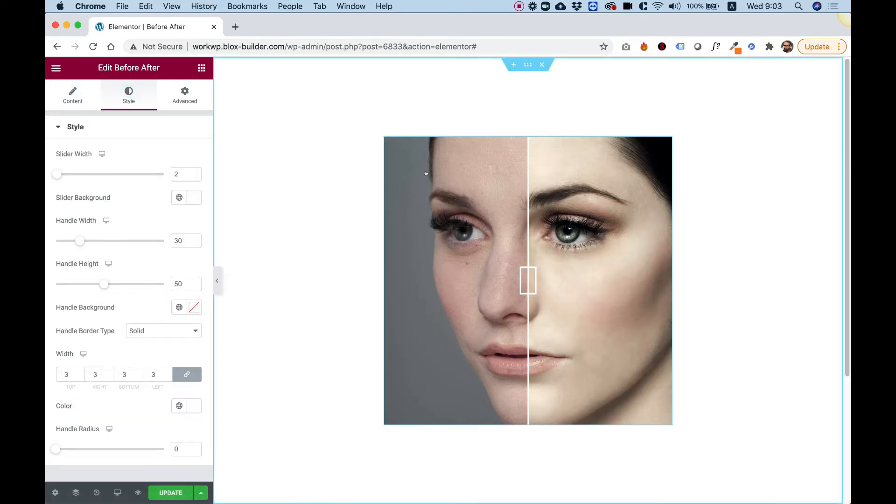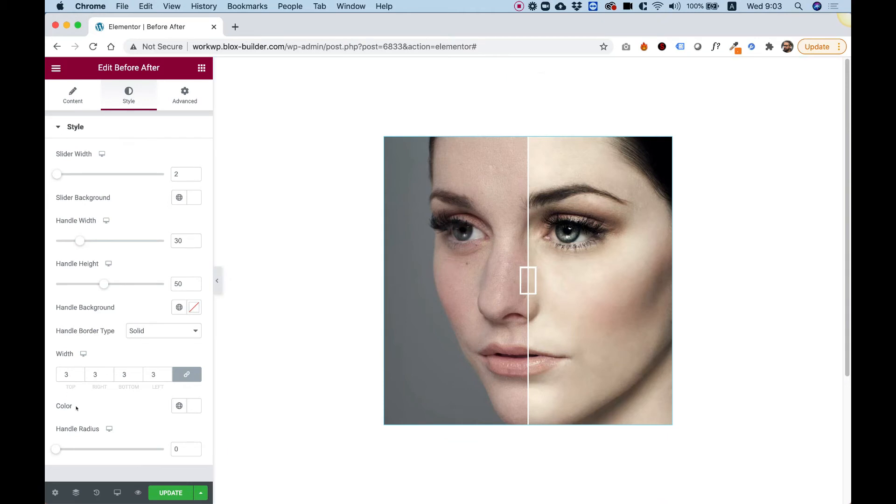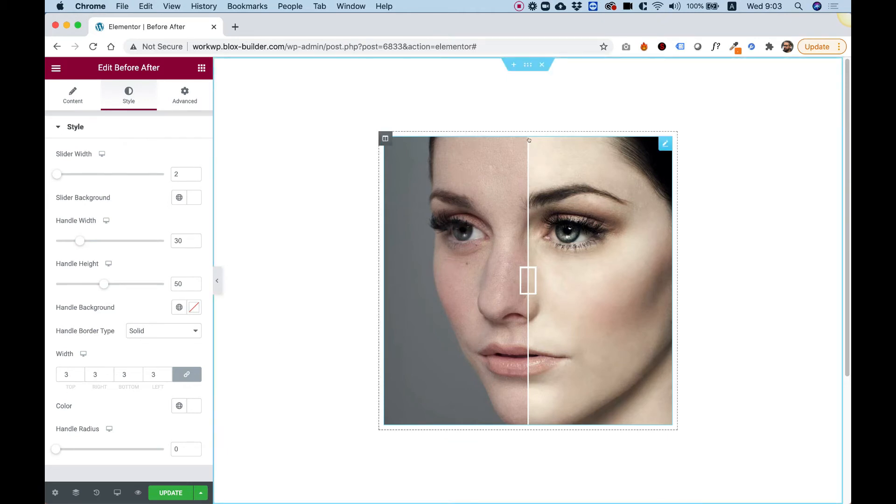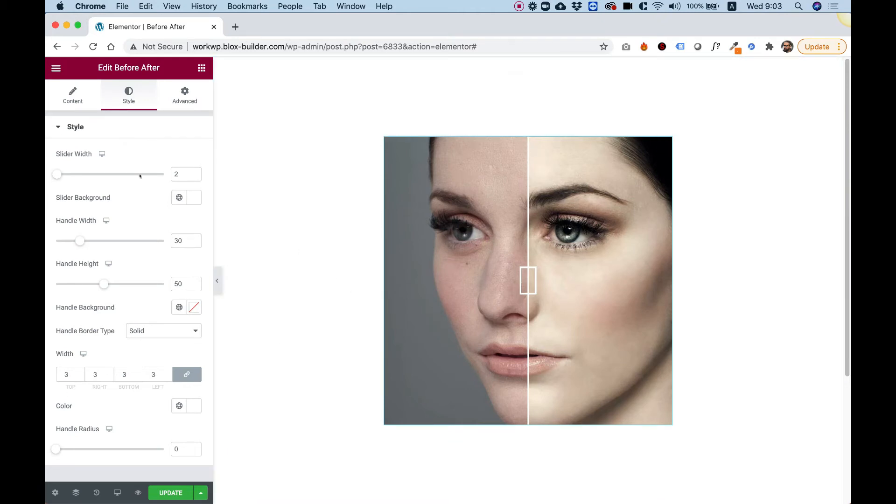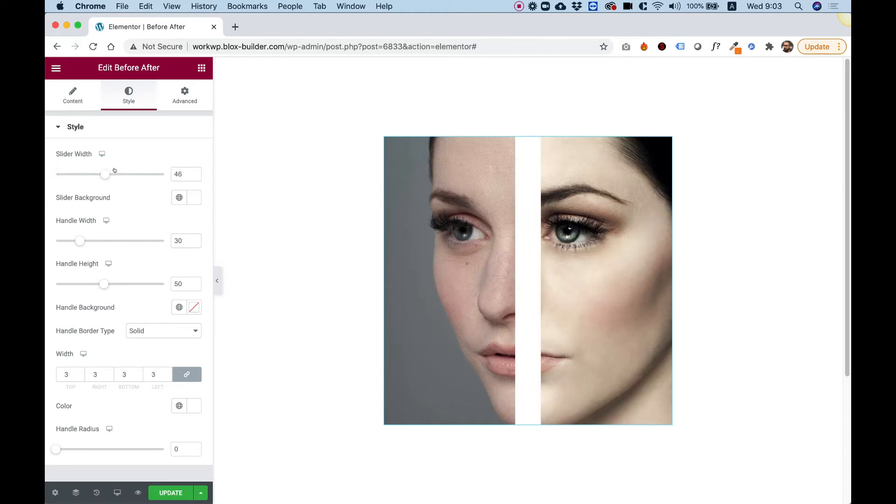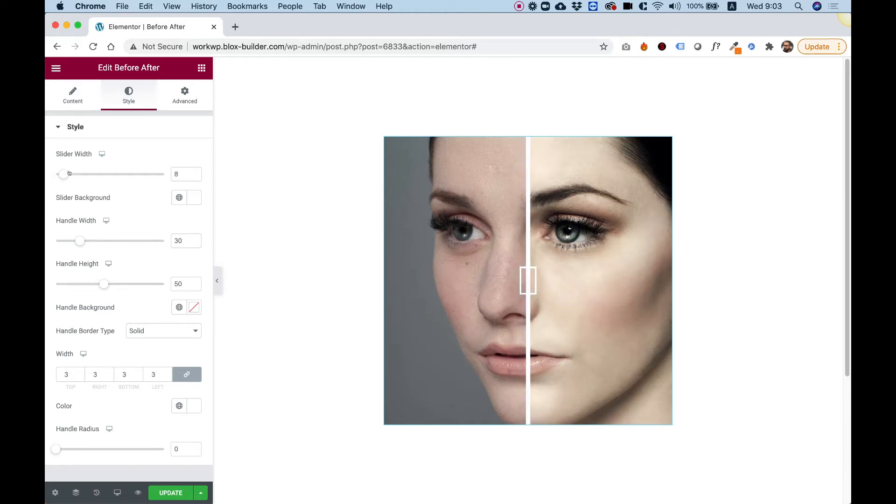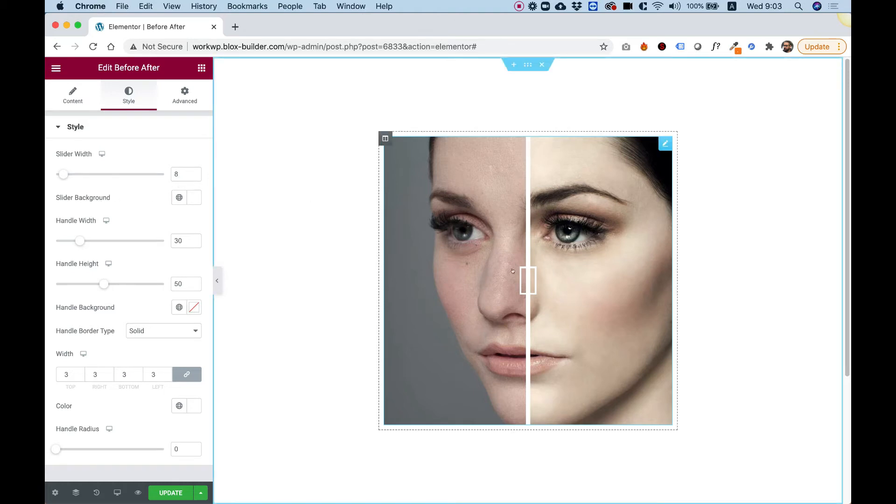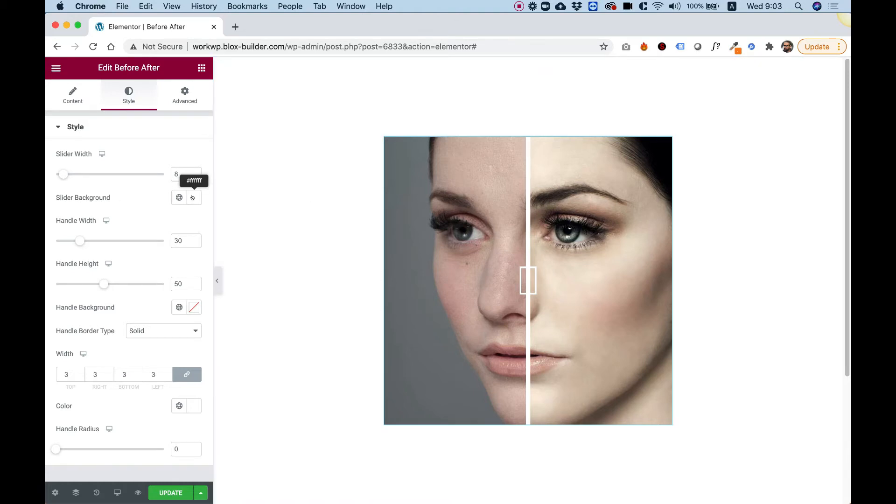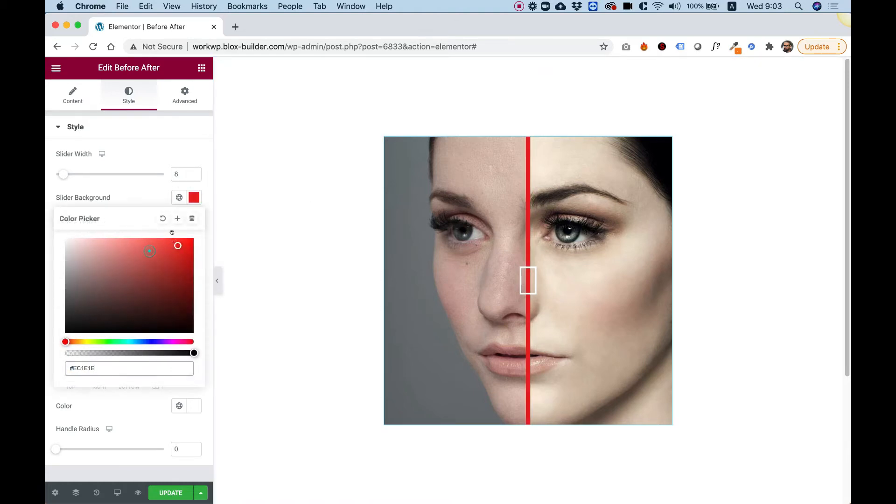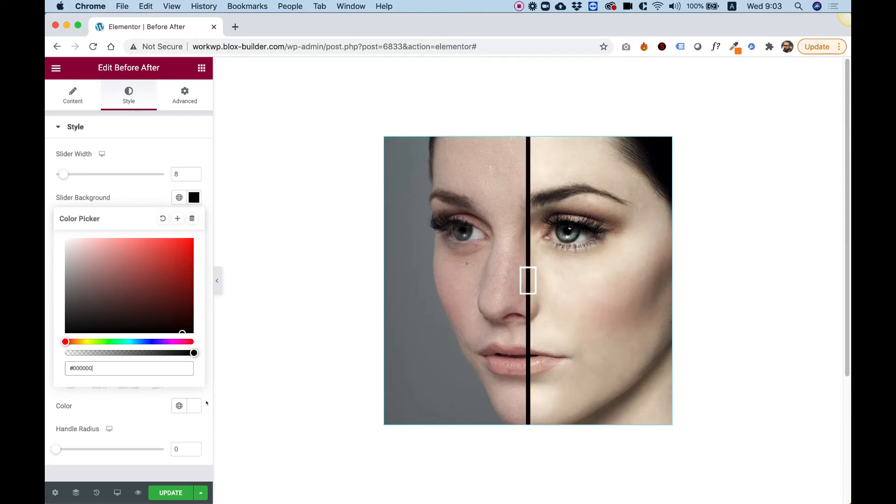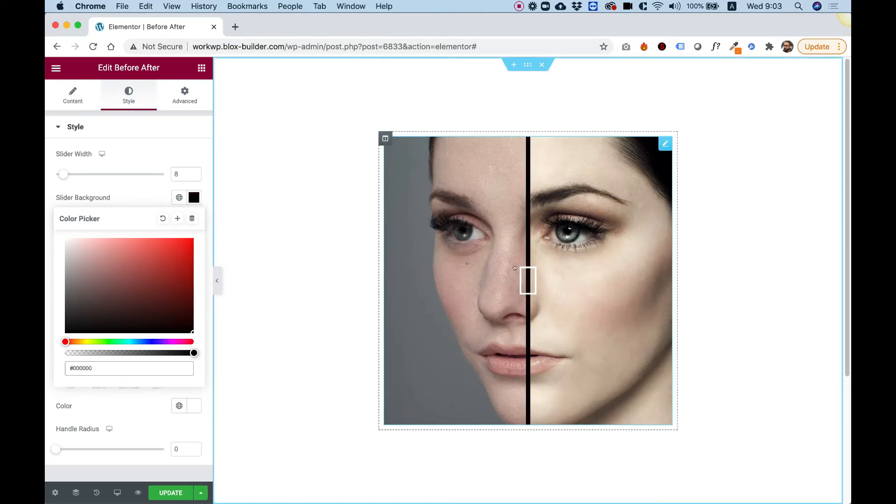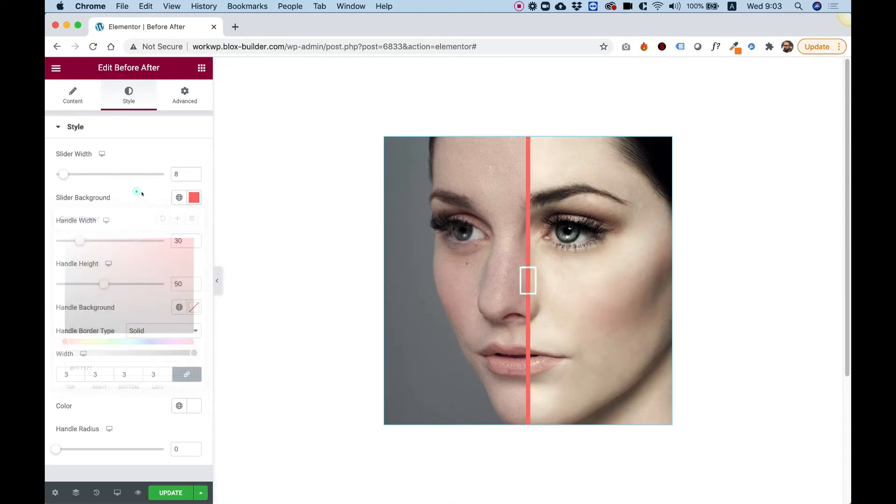Slider width: we can change the width of the middle slider to whatever width we like. Slider background is the background of this line, so you can make it any color you like. For example, if you have a white image, maybe you'll want it to be black.